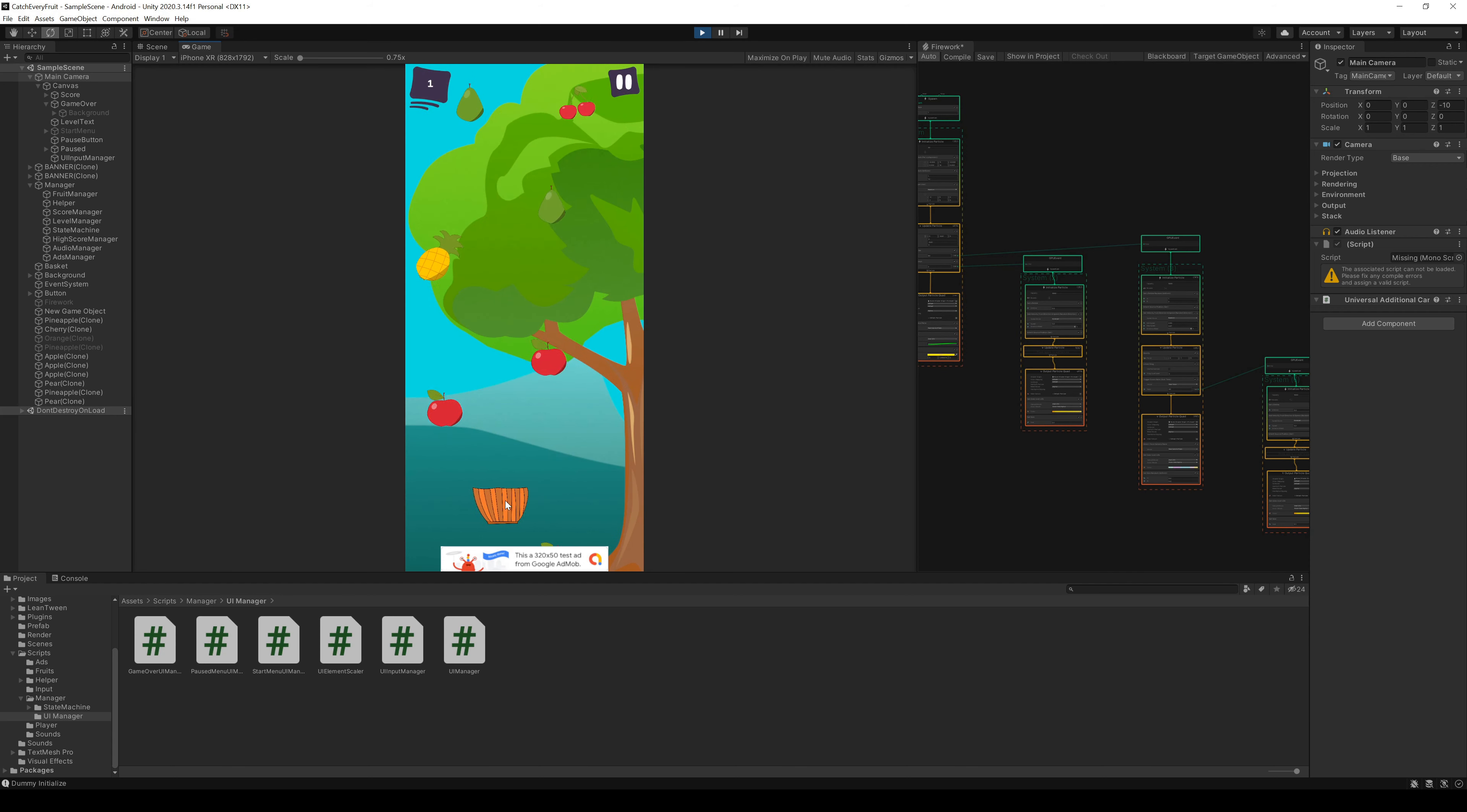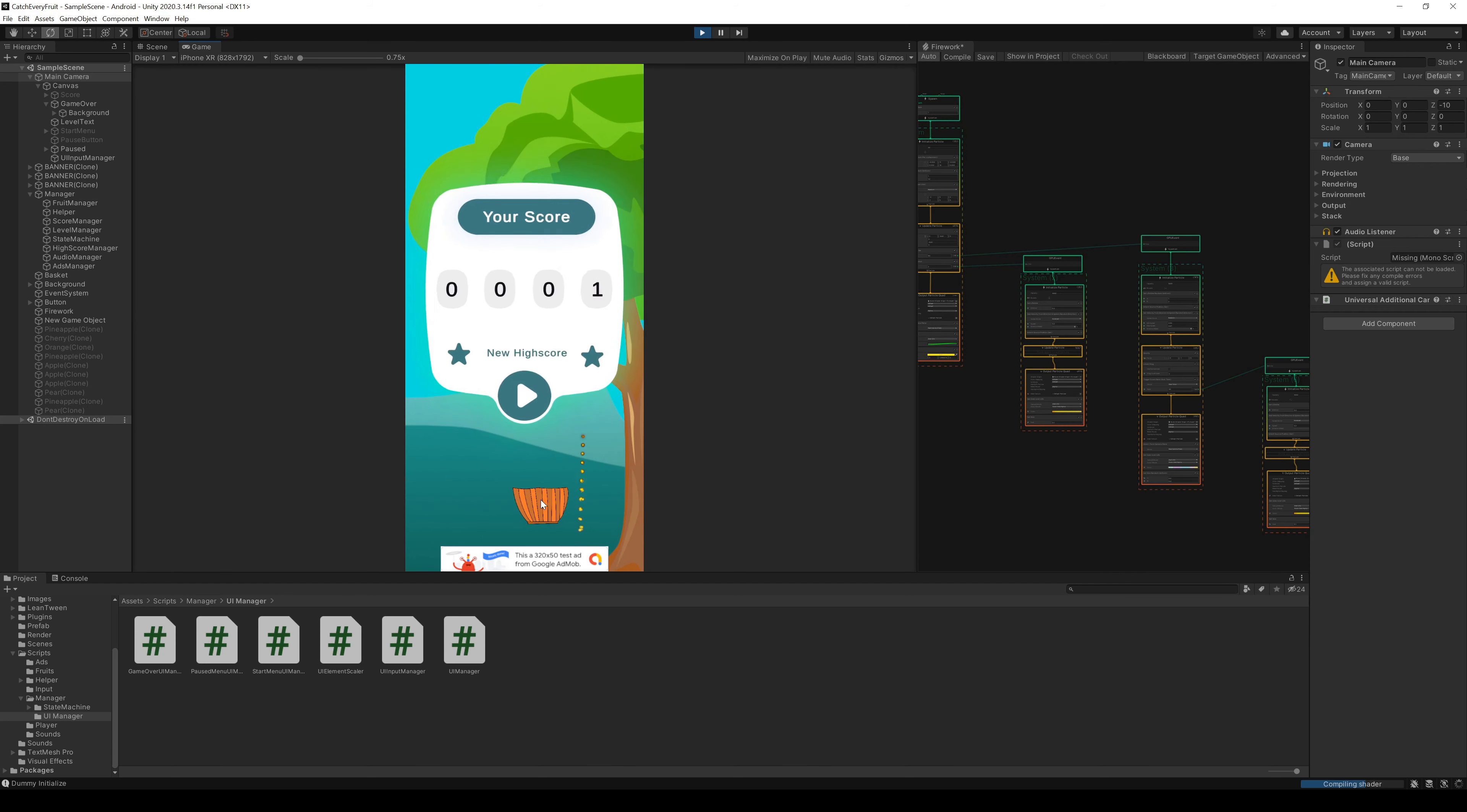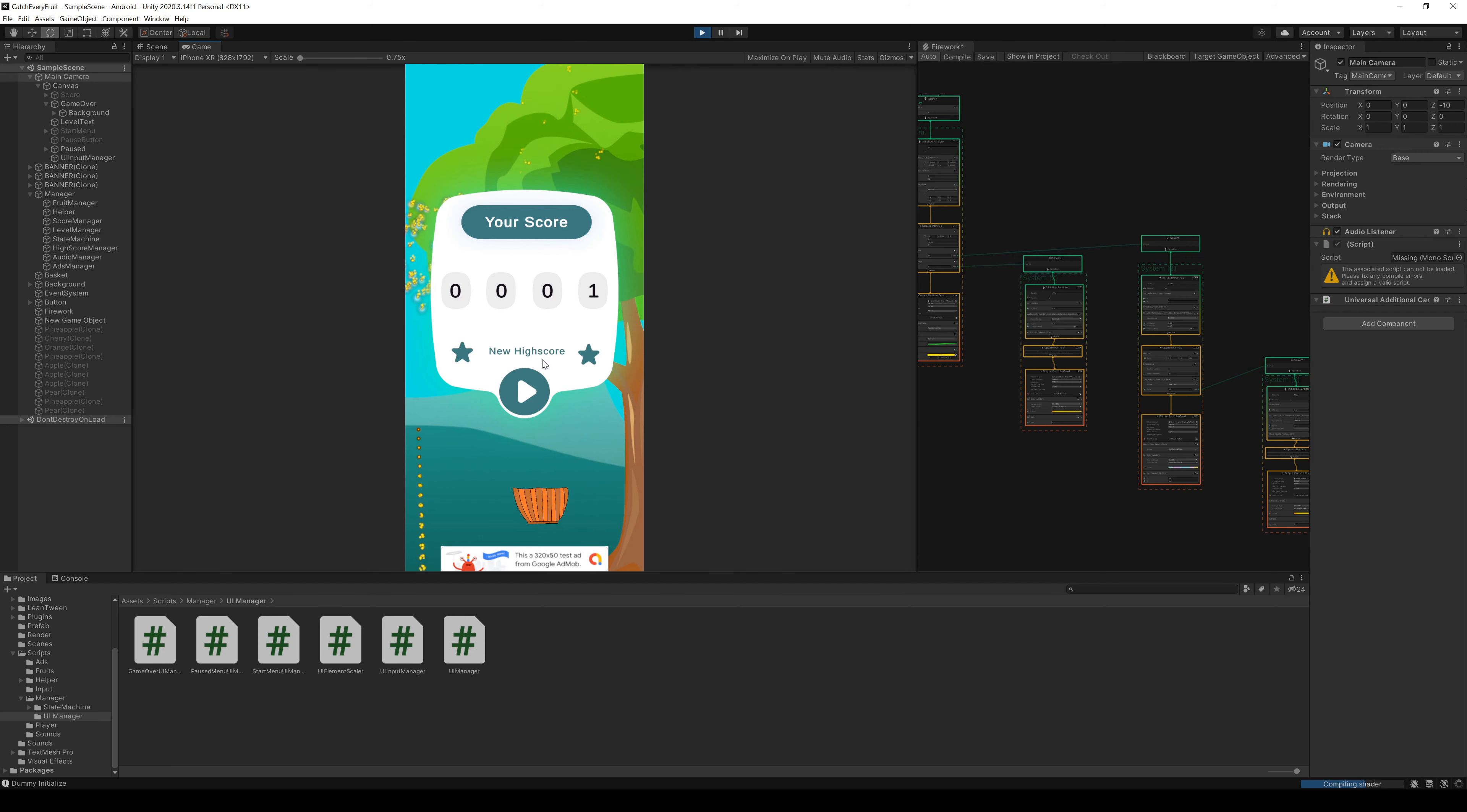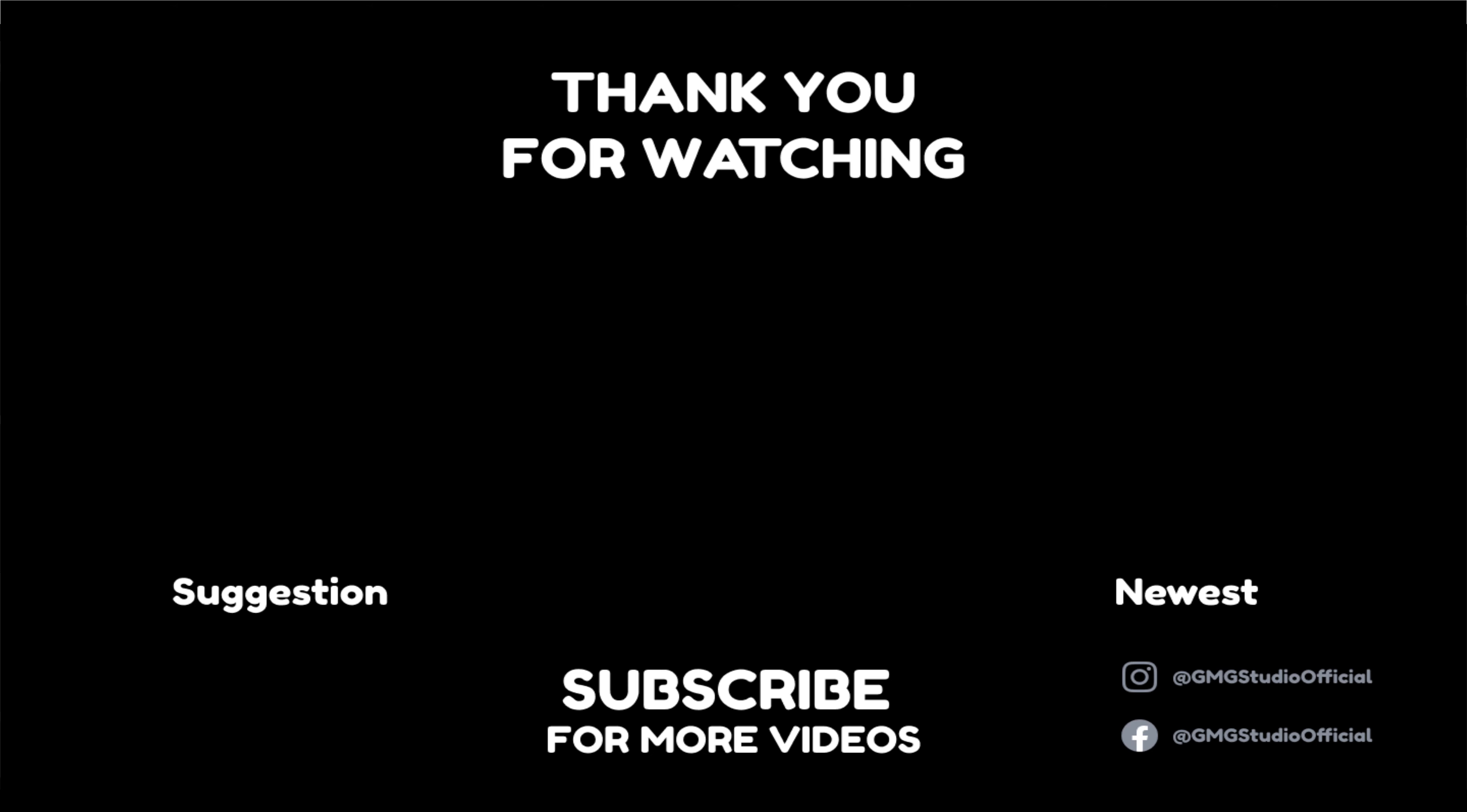So that's it. This was the last video of this series. I hope we could help you starting your own game. If you want to check if your code is right, check the Github link in the description below. So thanks for watching and I'm sure I'll see you in the next video.